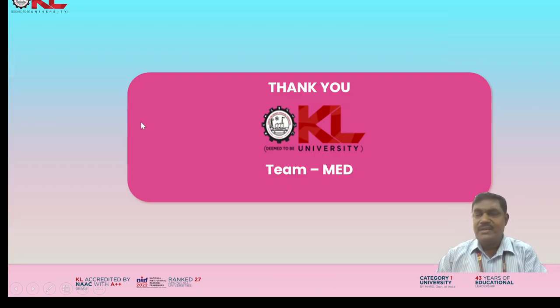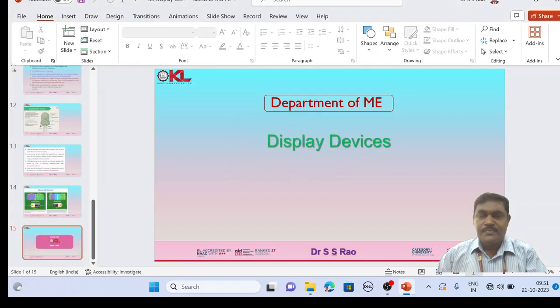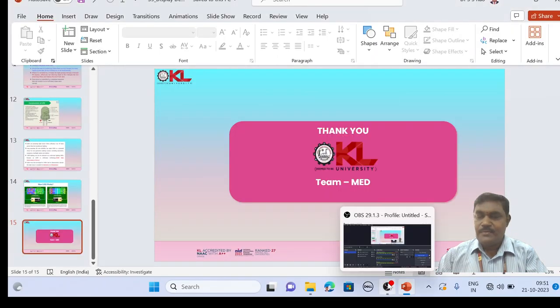I hope everyone now understands how these output devices work. Thank you.